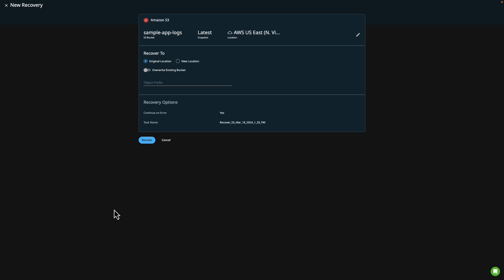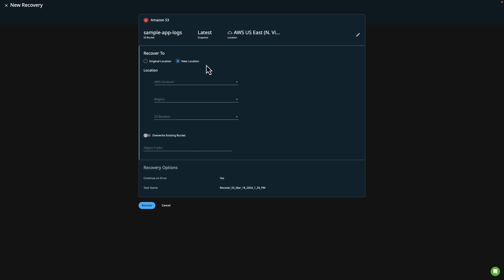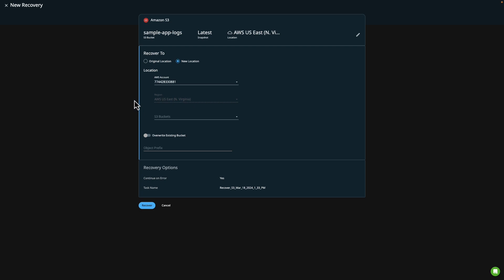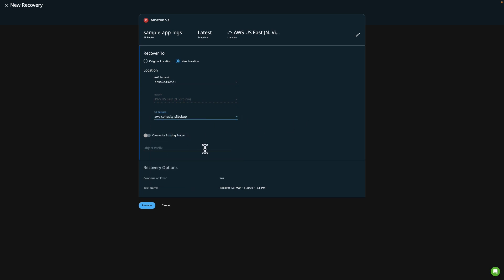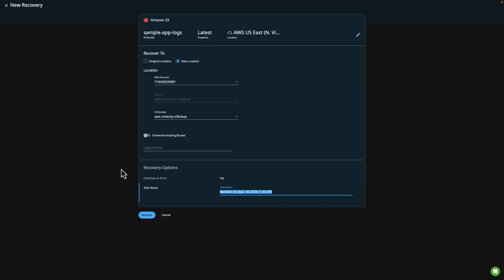In the recovery window, we can see more information about the bucket that we want to restore. You'll also notice that we have the ability to recover to a new location, which I'm going to choose for testing purposes. I'll choose our AWS account, and you can see that we're going to defer to North Virginia, which is where our primary location is in this example. Let's go ahead and choose this AWS Cohesity S3 backup and restore to this separate S3 bucket that we're using for testing purposes. I can also give this task a specific name — in this example we can say Recover S3 and add my initials.